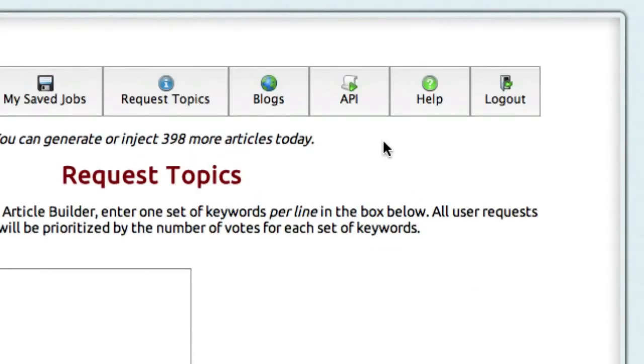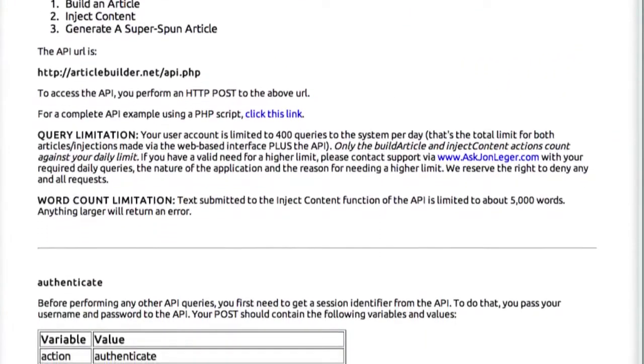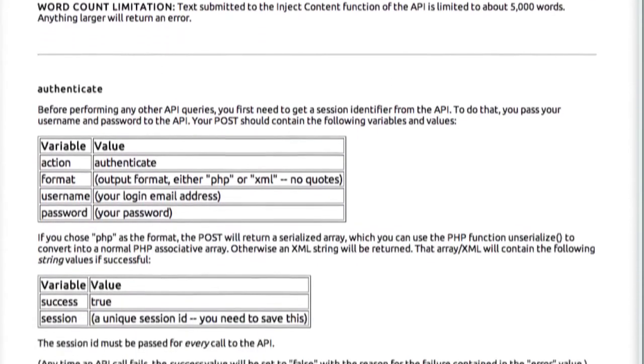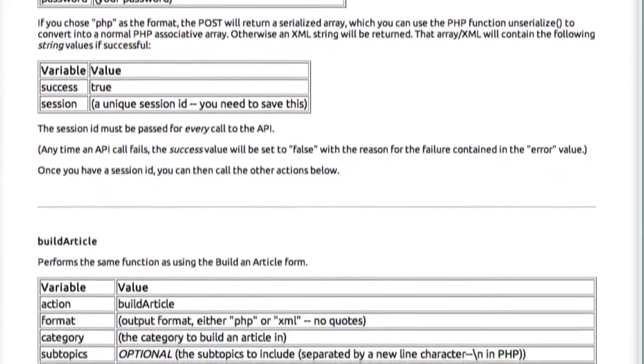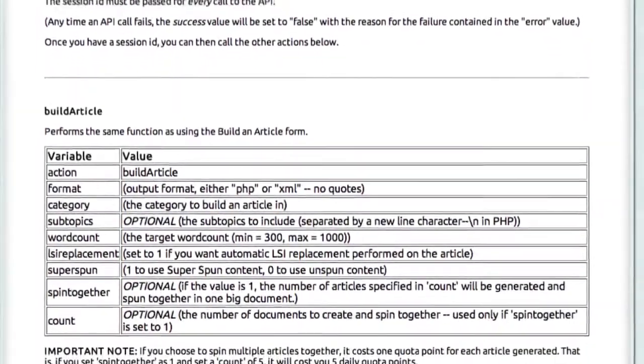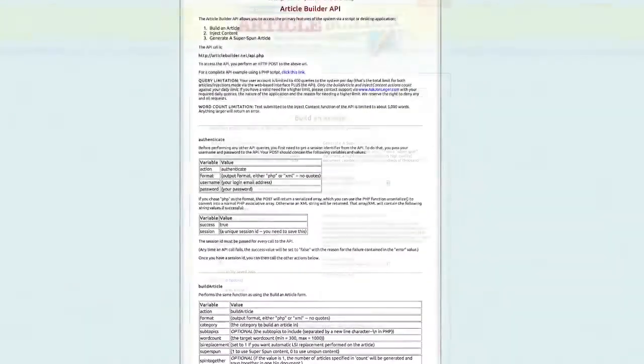And we also have a built-in API. So if you're a programmer, or if you have a programmer, you can have your software or scripts automatically add content from the Article Builder database into your application. Very powerful and very easy to use.